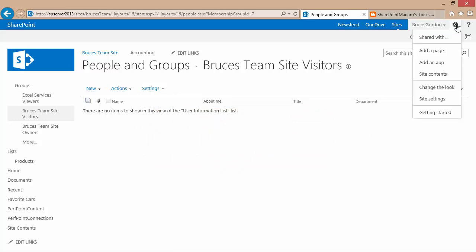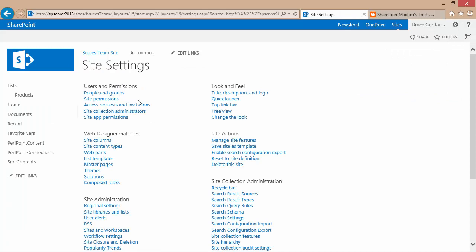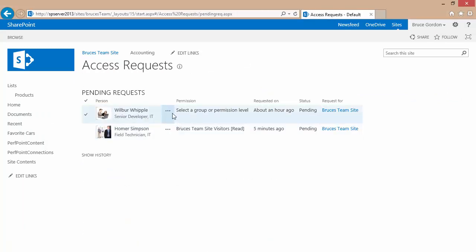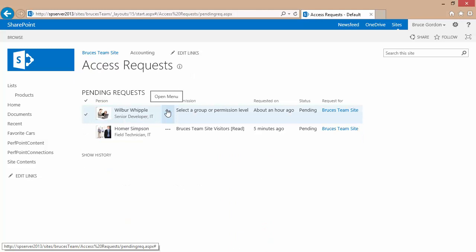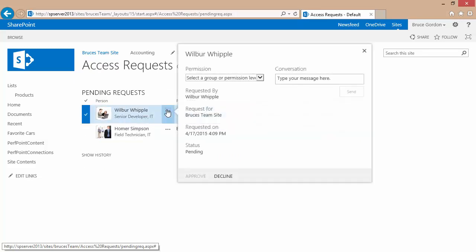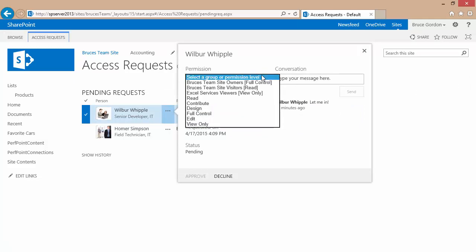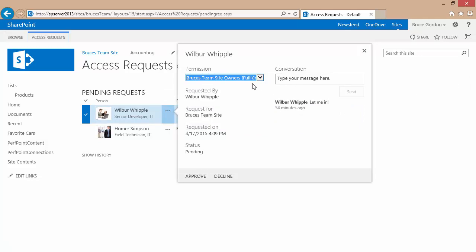And by having a default group, if I go back to my site settings, back to my access requests and invitations, I can see that it doesn't help me with the previous entry, the Wilbur Whipple. That's still grayed out. I still have to pick a group from the drop down list to either approve or to decline.